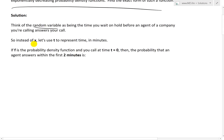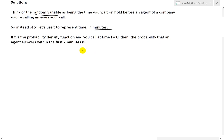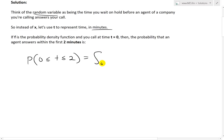For this example, the random variable is the time you wait when you call a company for customer service. Instead of x, let's use t to represent time, written in minutes. If f is the probability density function and you call at time t equals zero, then the probability that an agent answers within the first two minutes — where t is between zero and two — equals the integral from zero to two of the probability density function f of t dt.